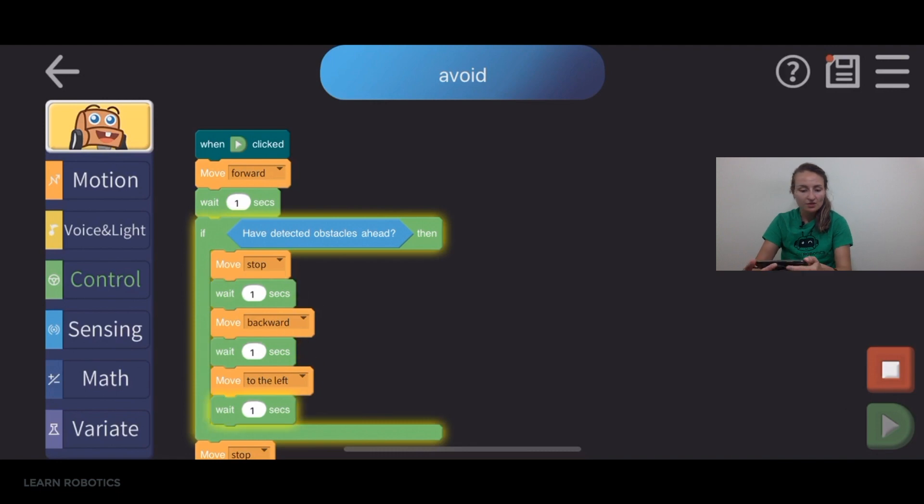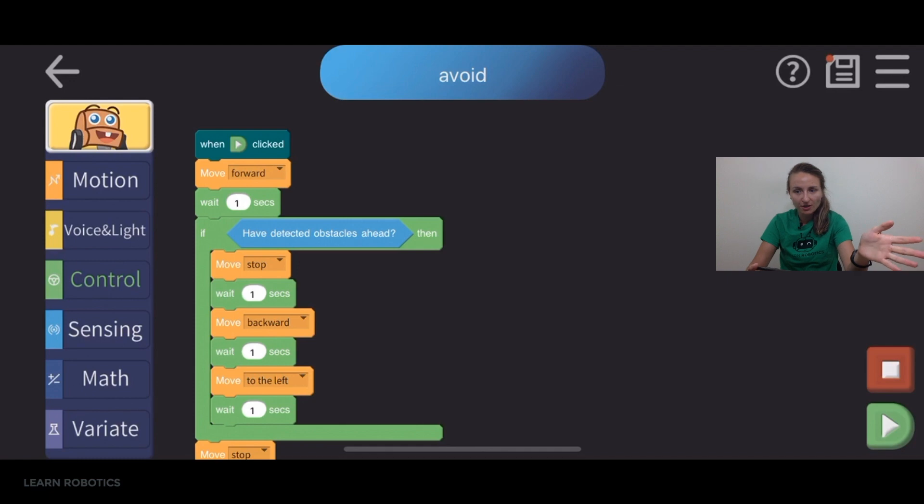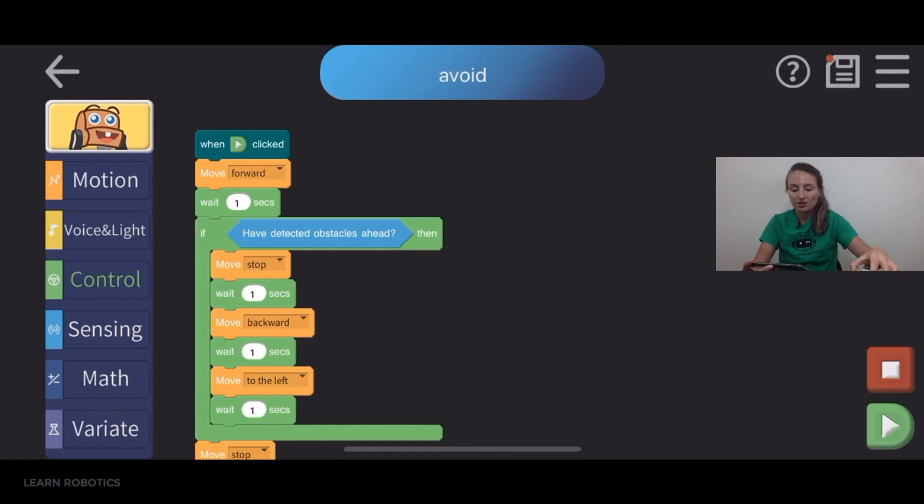So now it sees it. It stops. It responds. It does its little turn. And now we're ready to go forward again and we're not in the way of this object. So that's pretty cool.